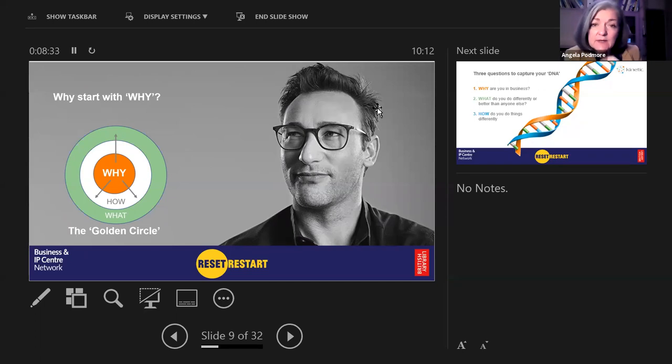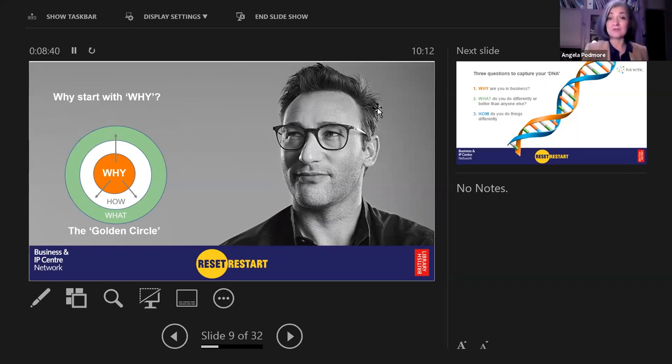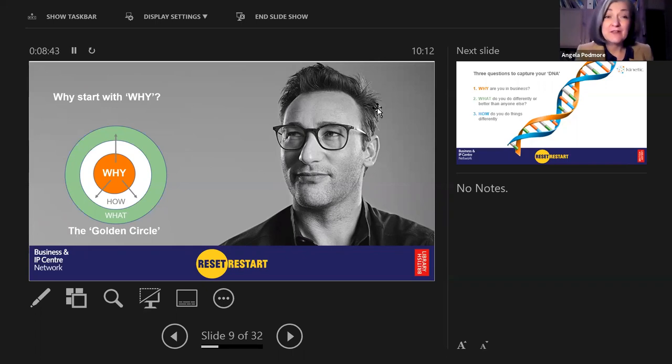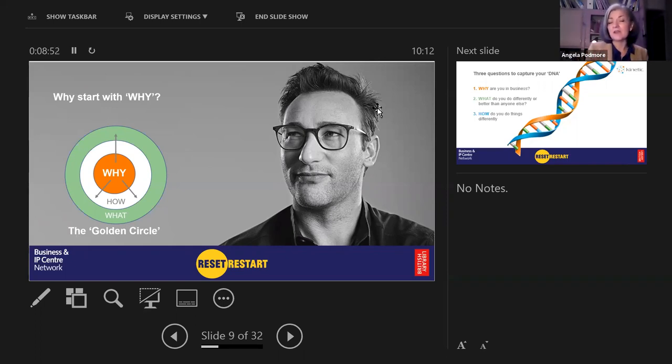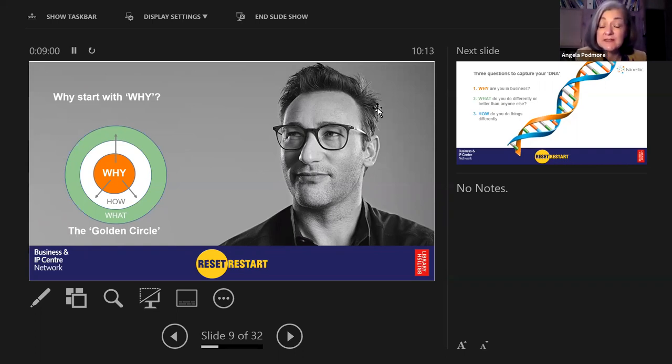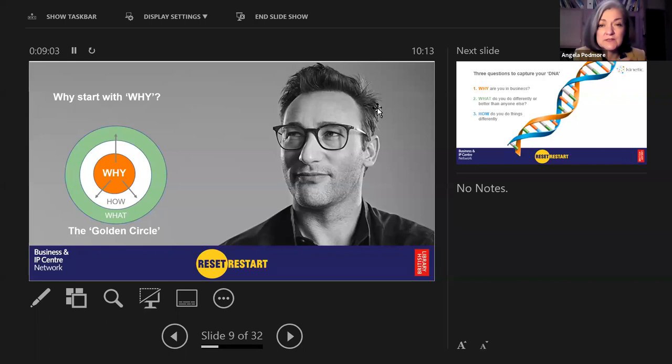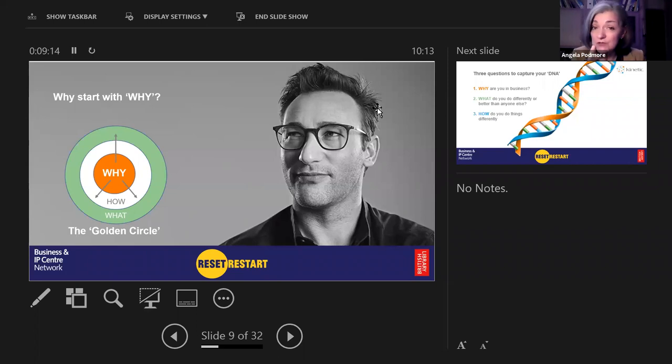Simon Sinek said, people don't buy what you do, they buy why you do it. And that's why we would love you to join our workshop, and we'll help you catch your DNA. Anita and Joe have already been through this process and they loved it. They were well ahead of the game because they put a lot of thought into their brand about the hive and the IP centre.